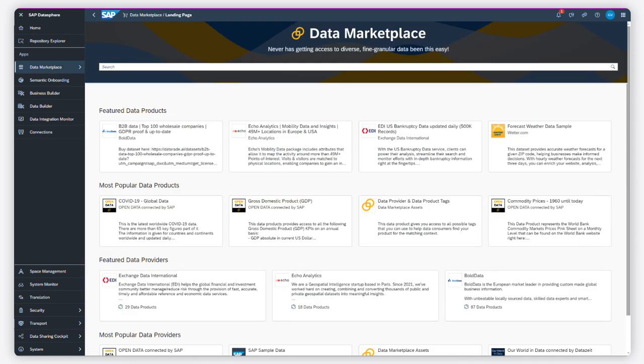For more details on how to use the Data Marketplace, check out help.sap.com. Thanks for watching.